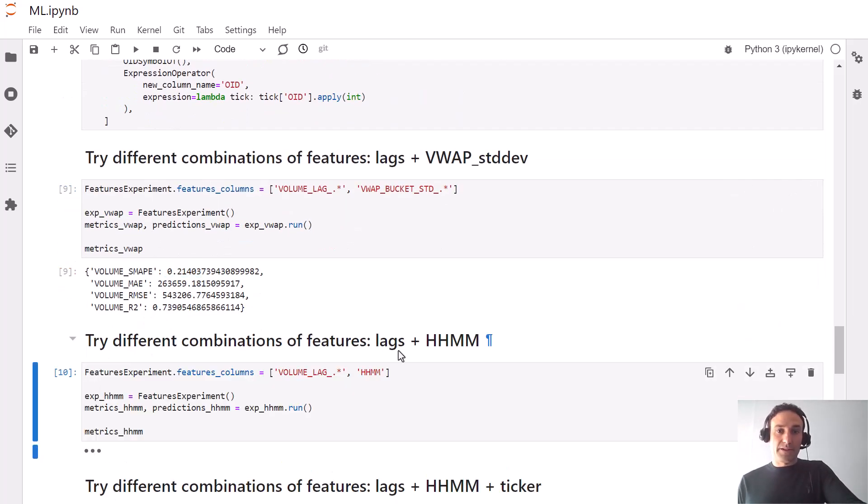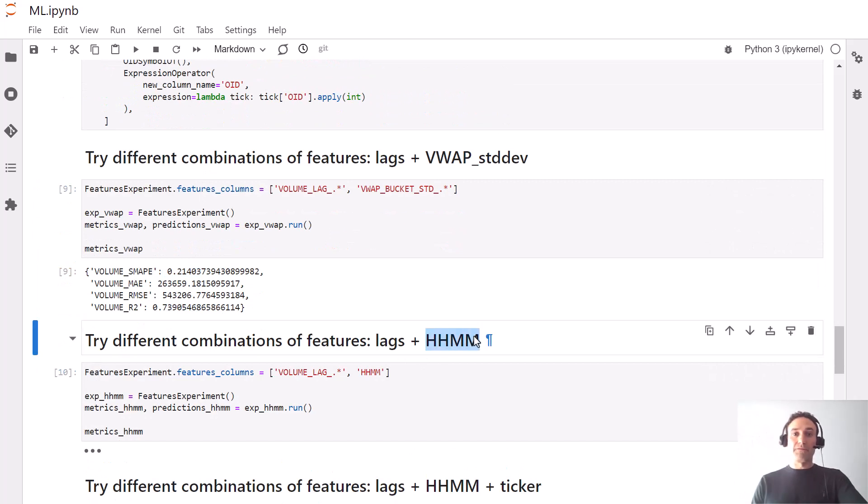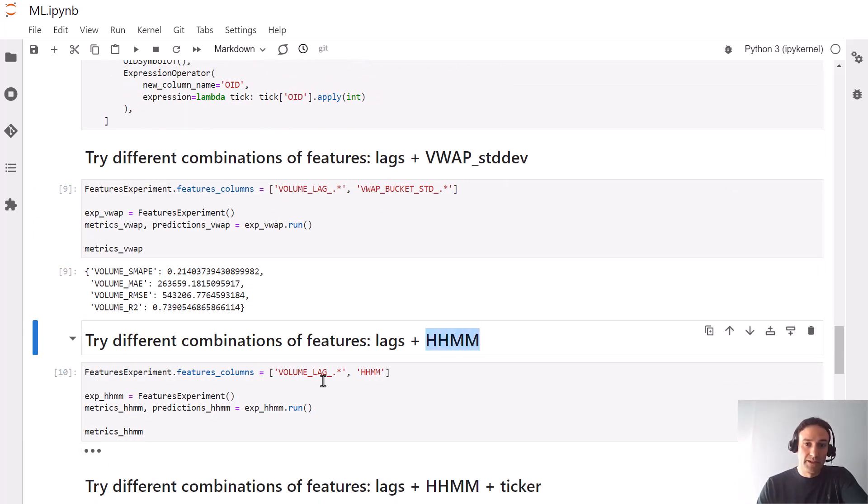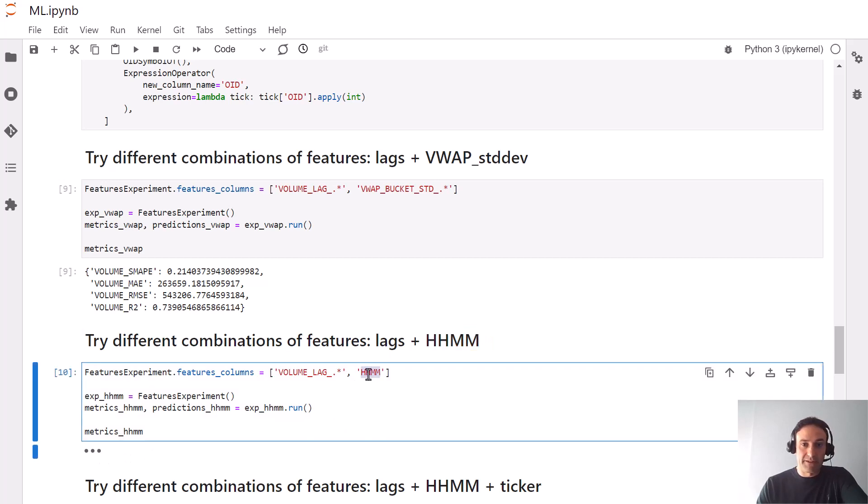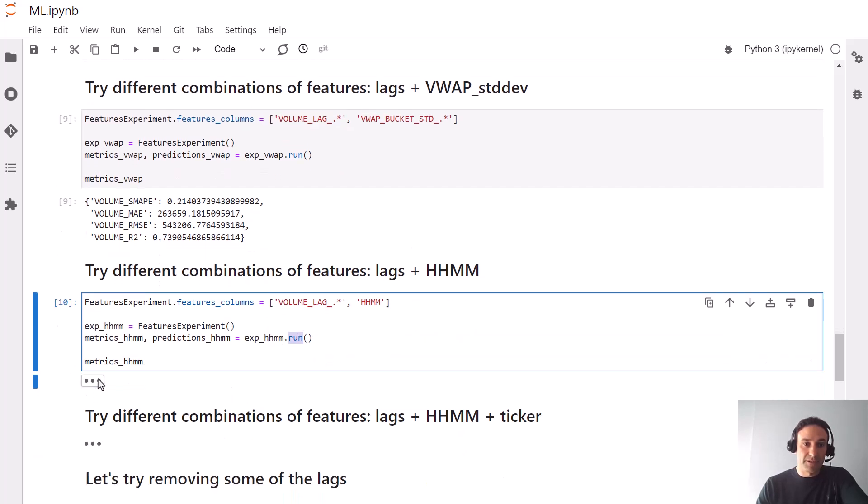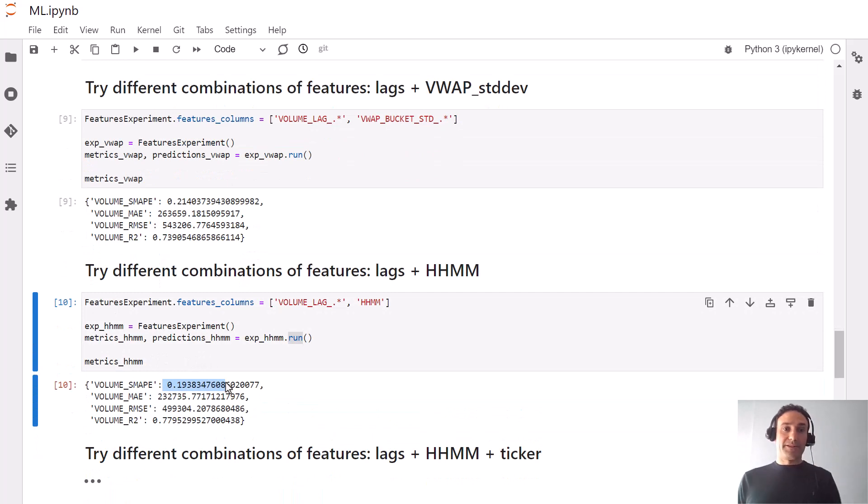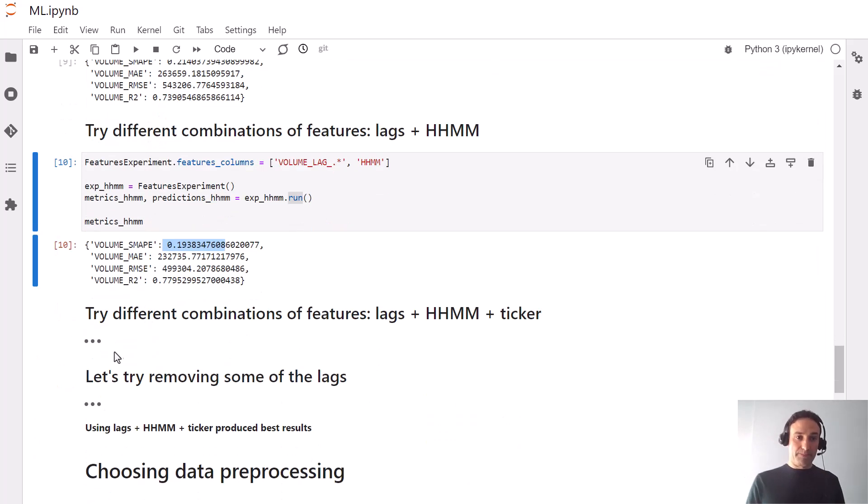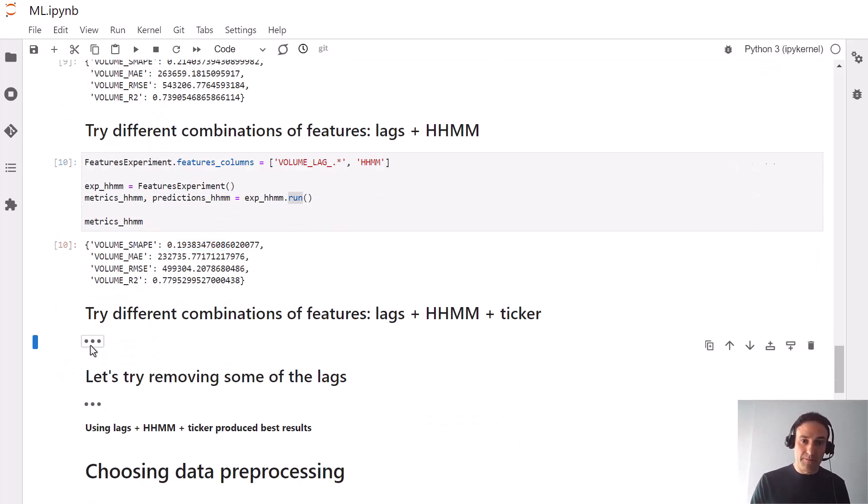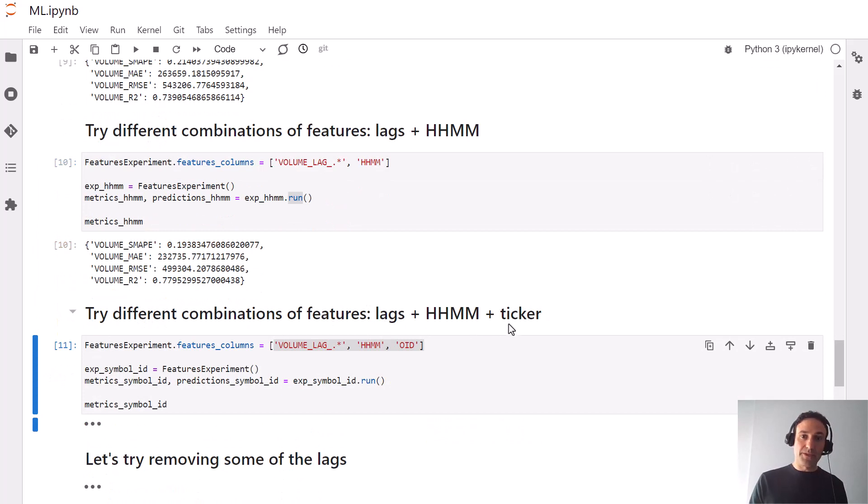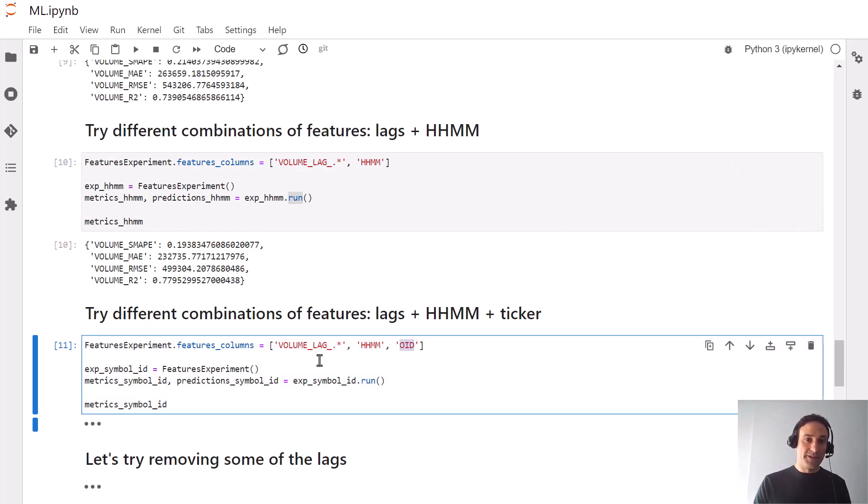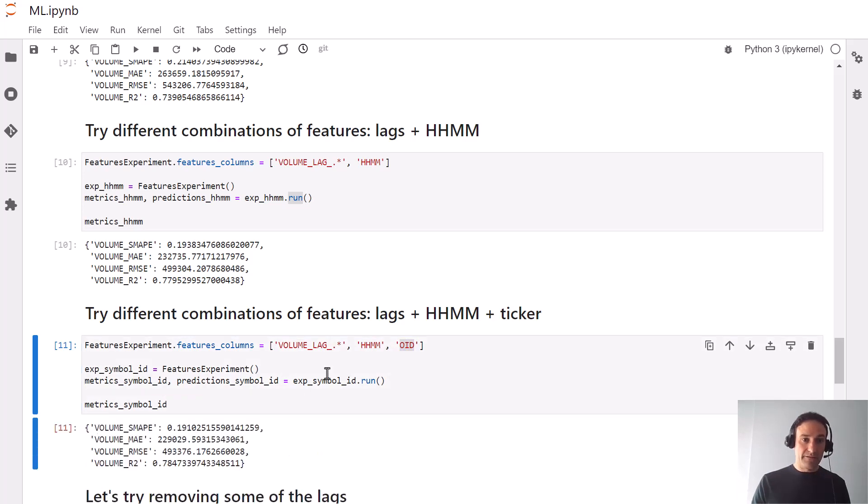Let's now try adding the identifier of the time interval, and we specify it as the feature to include. We define a new experiment, run it, and we get a much better value for SMAPE.